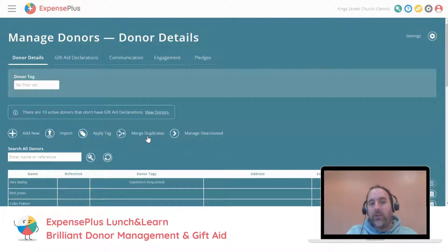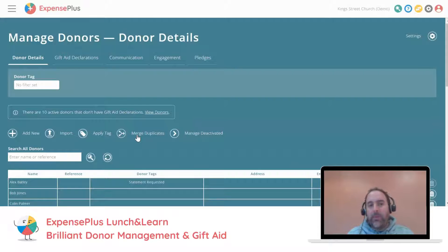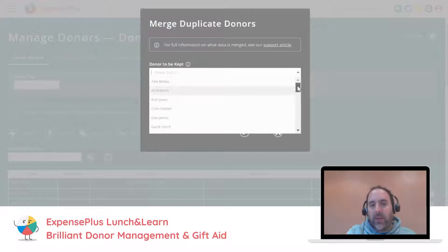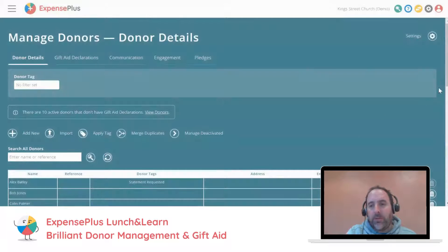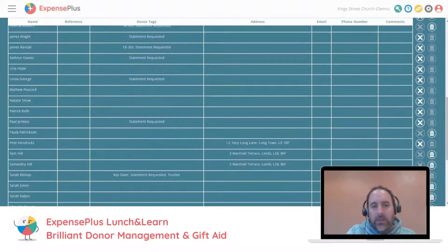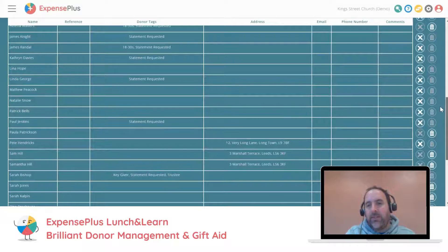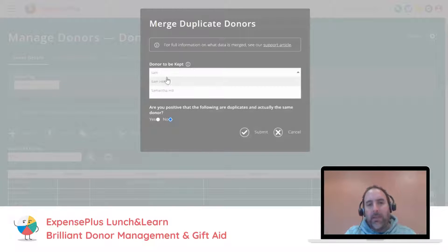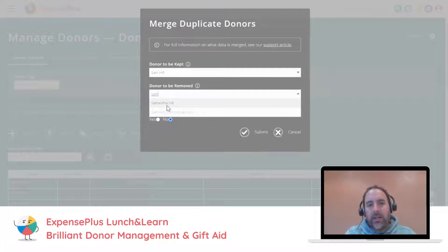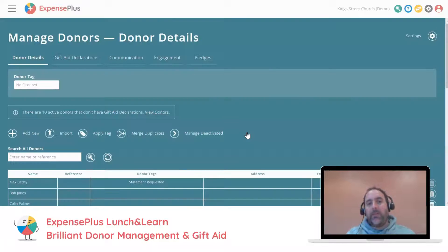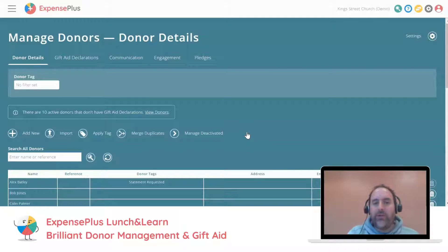Merge duplicates is a really useful feature for when you've got the same person added more than once with different names. You go to merge duplicates, search for the donor — for example, Sam Hill — confirm they're the same donor, and click submit. That merges the two records together. Manage deactivated: if you don't want a donor on this screen, you can delete them if they've never given, or deactivate them if they have. You can also reactivate deactivated donors if needed.